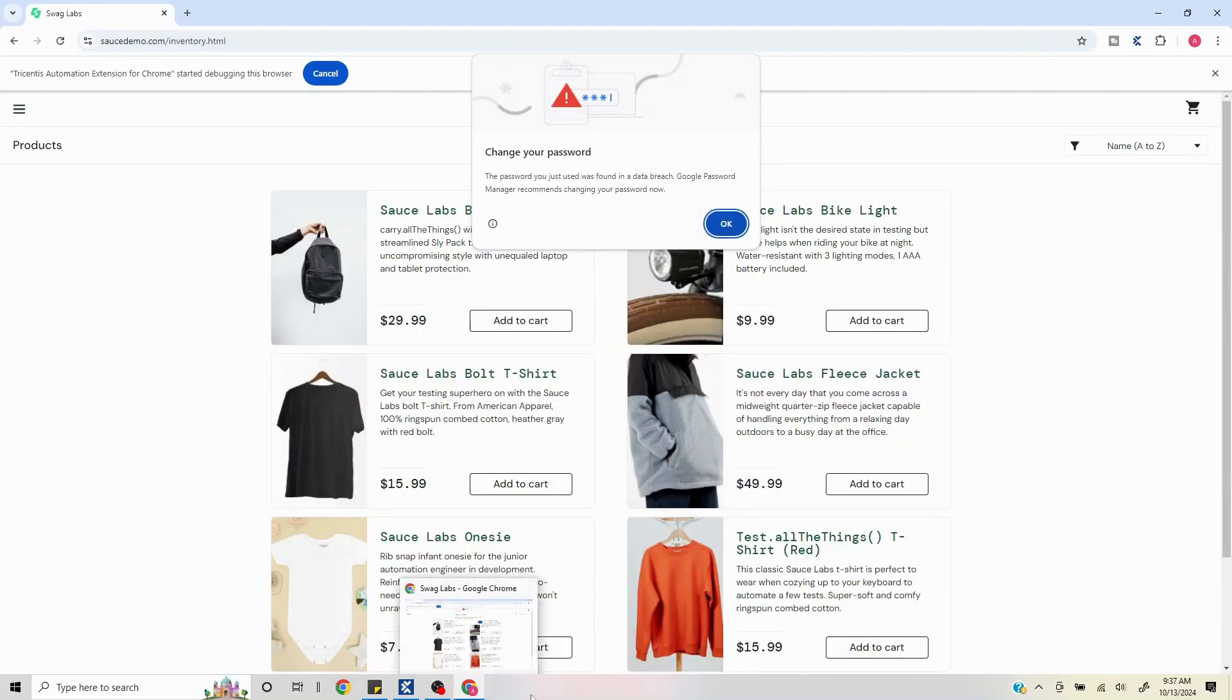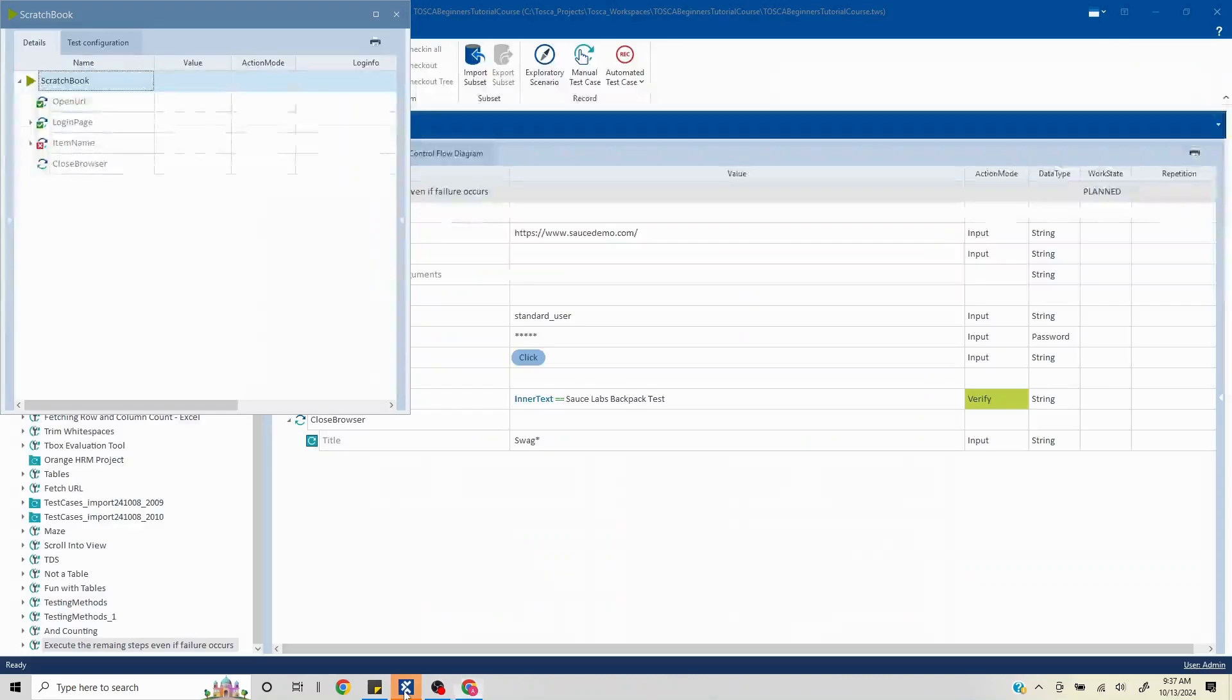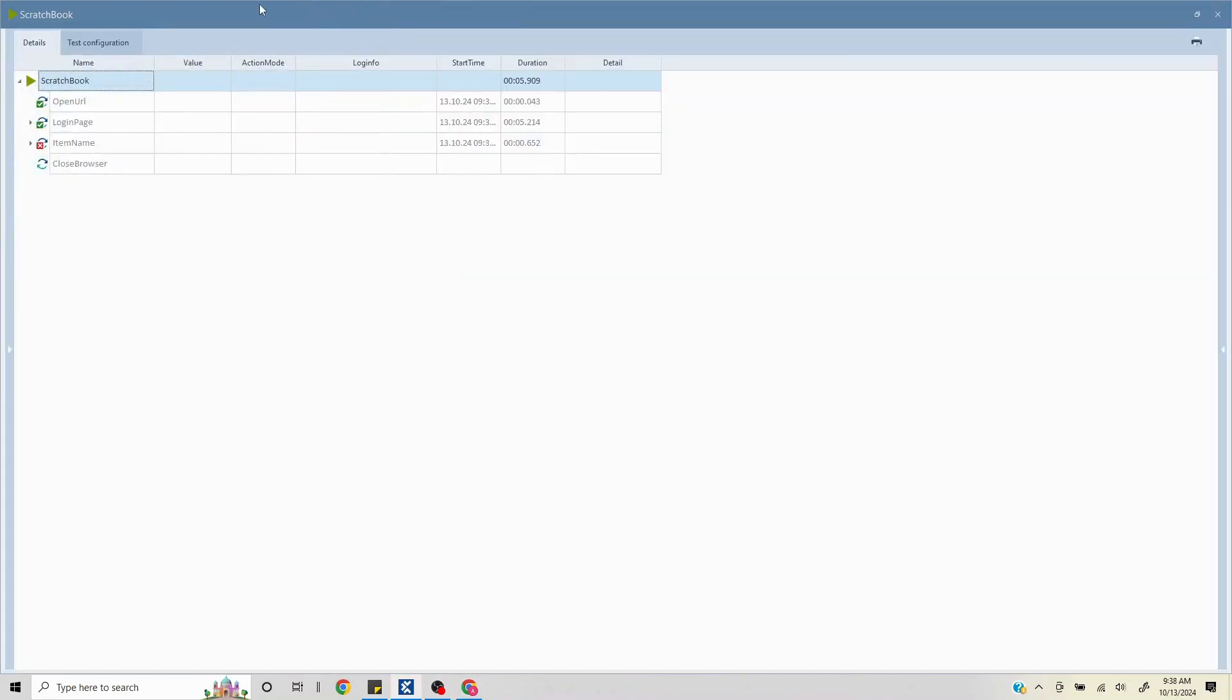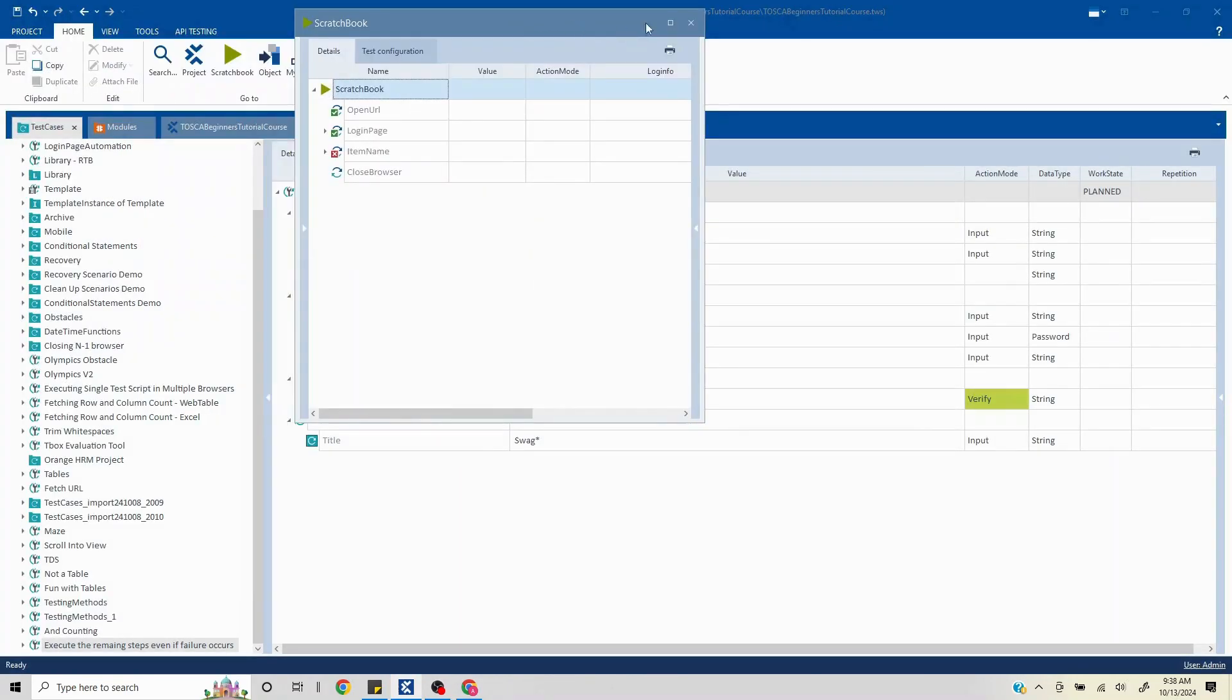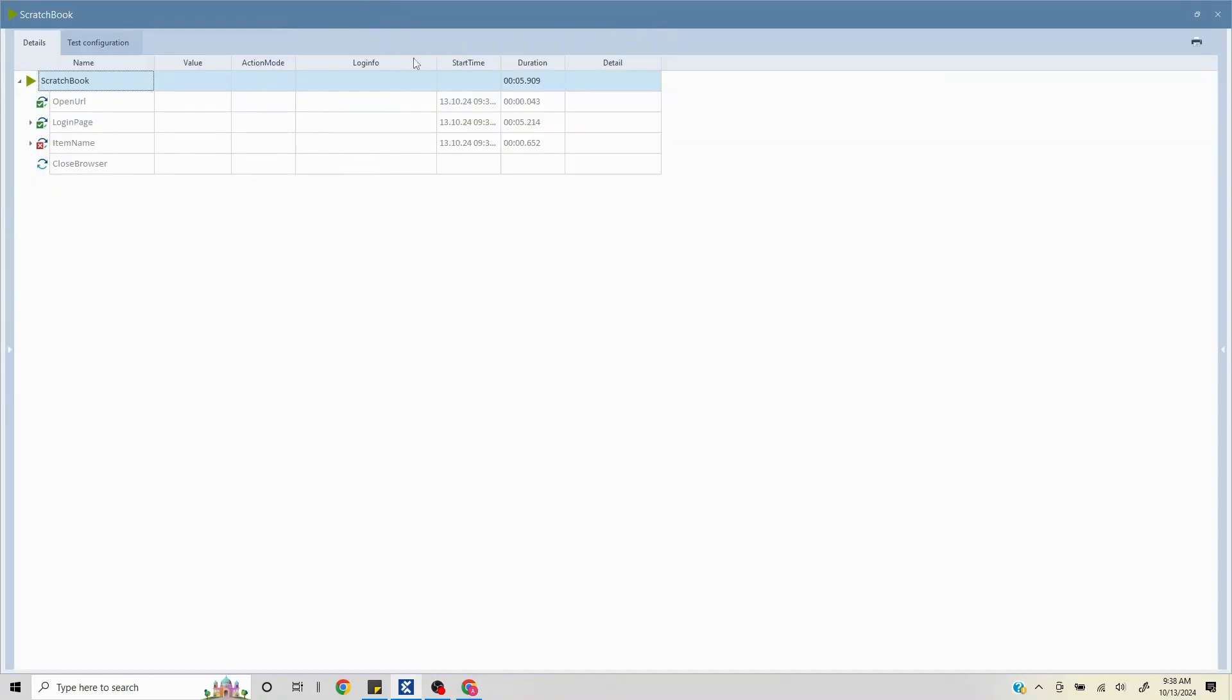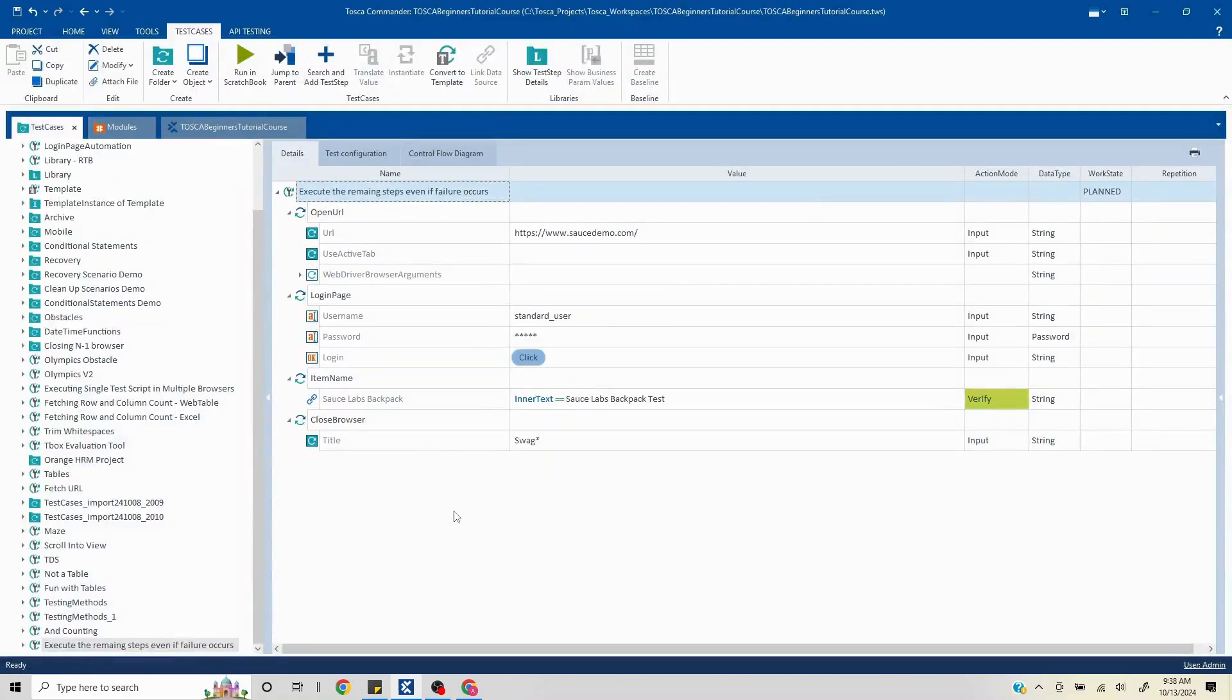So if you log in, you see the step failed here. Now once this loads, let me show you. Here if you see, the next step is not getting executed because this particular step has failed. Now in case you want to execute the step even if the failure occurs, how do we do that?